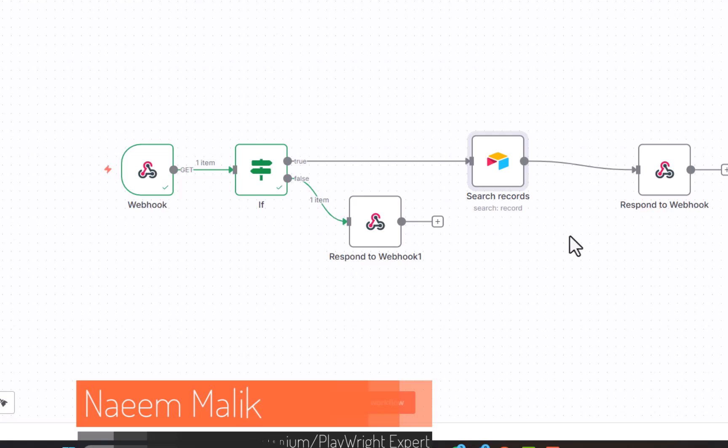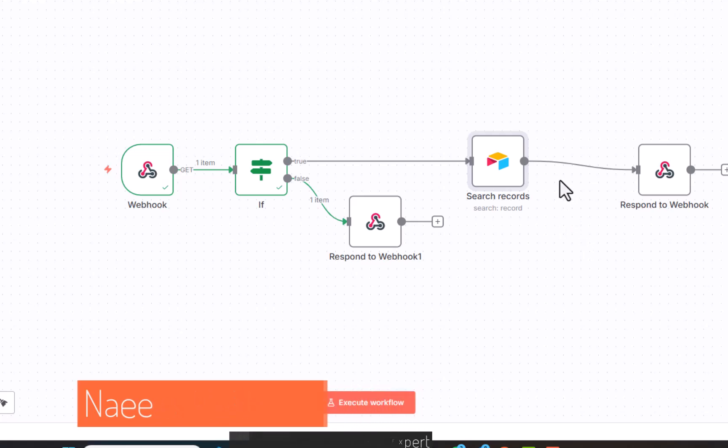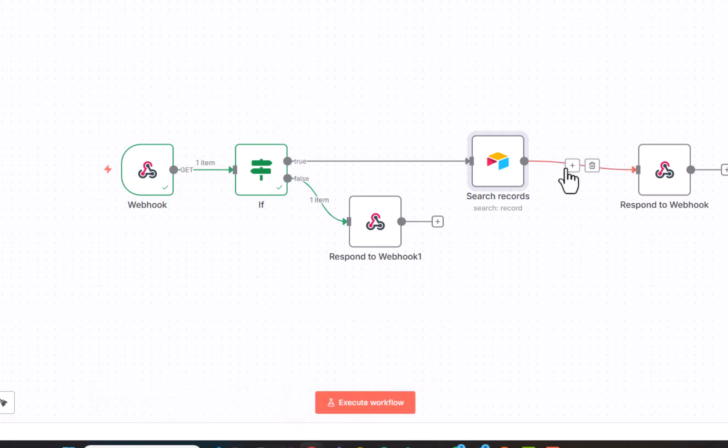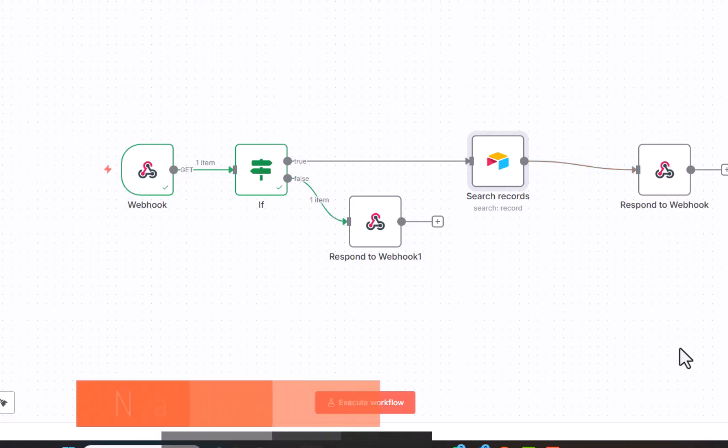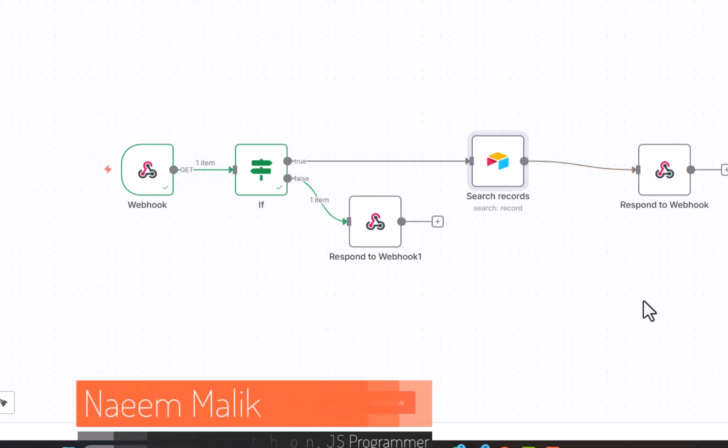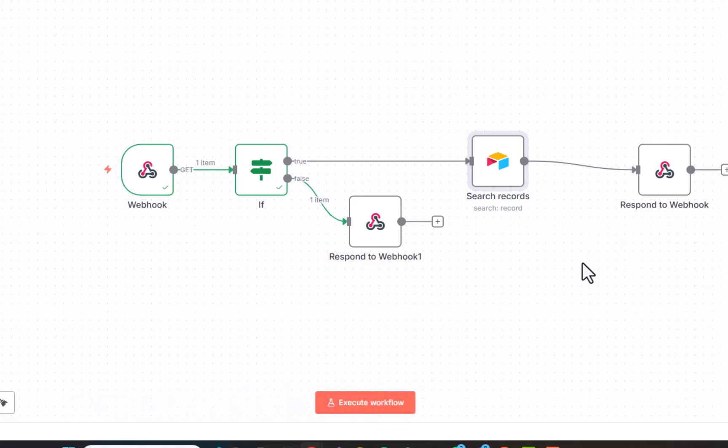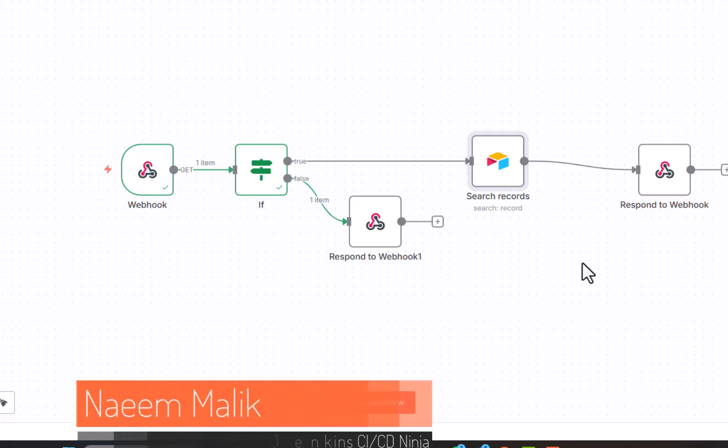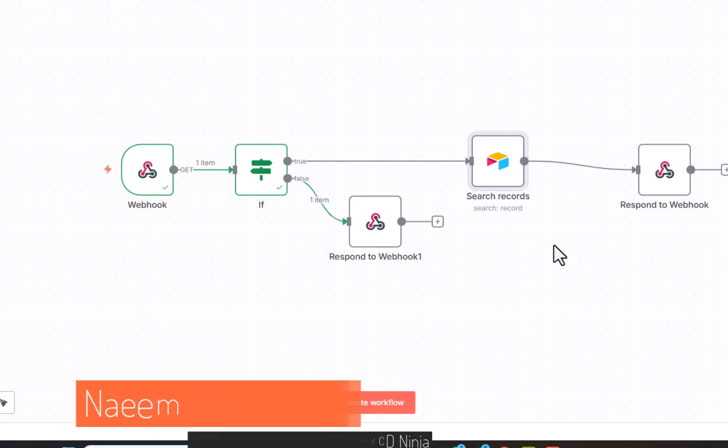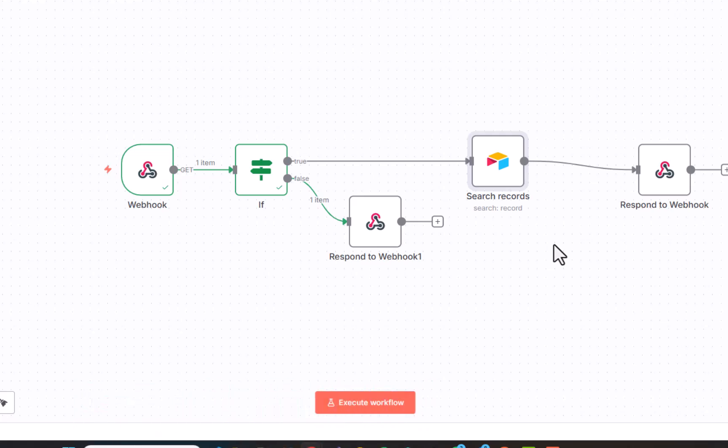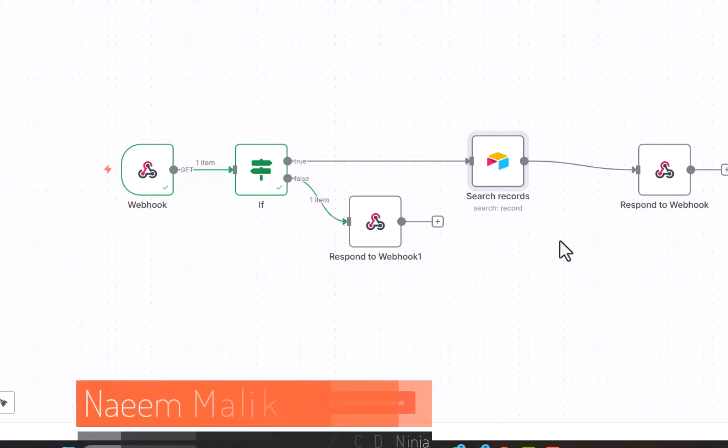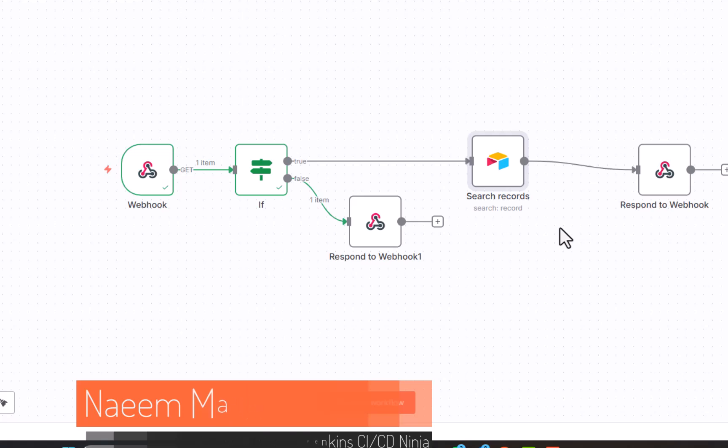It is possible to add another if over here to check if no records were returned. But I would let you figure that out yourself. If you have any questions about this workflow, please feel free to ask. I would love to make more tutorials and I would love to answer your questions as well. I am Naim Akram Malik. I am a senior test automation engineer and I would love to see you as a subscriber of this channel and see you in the next video.